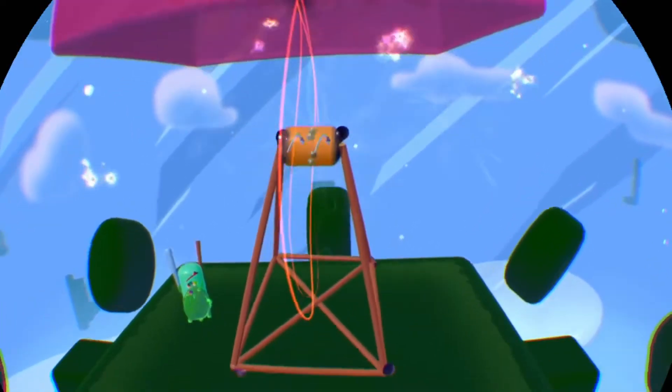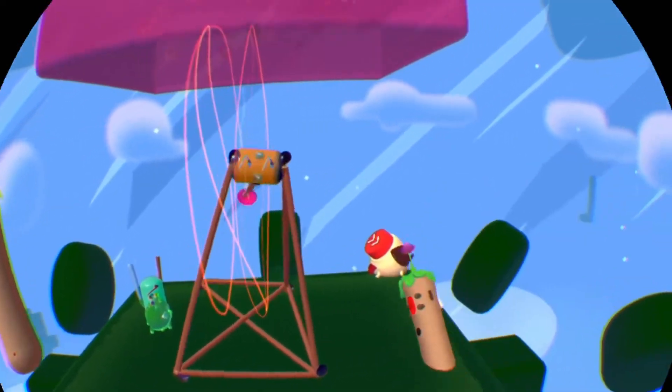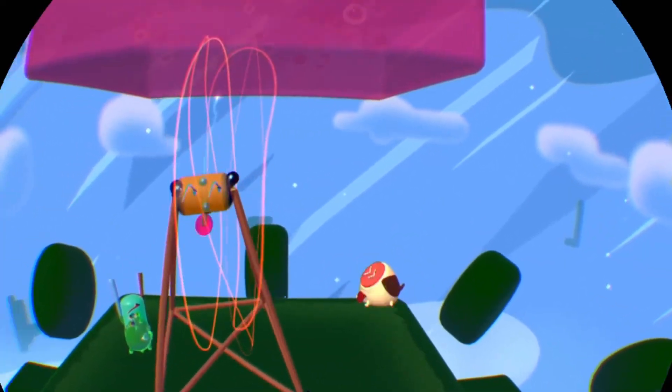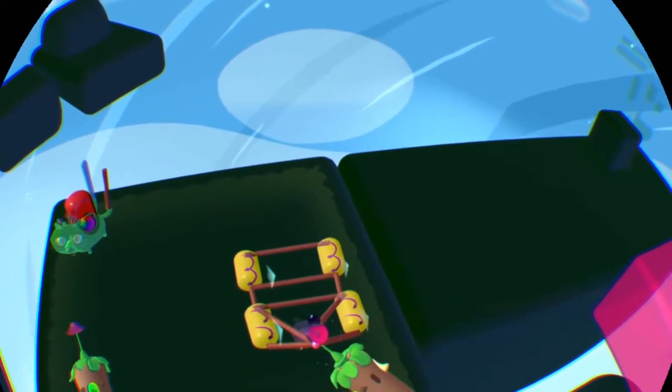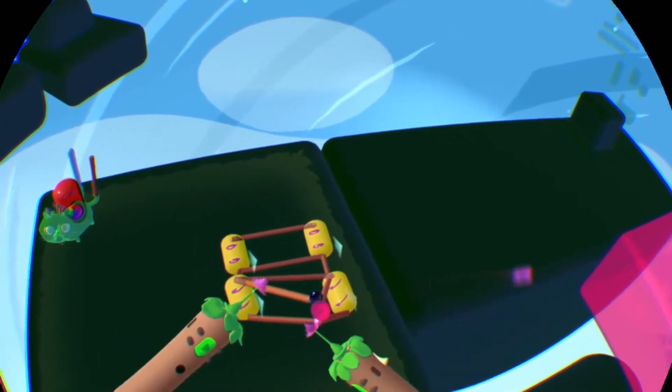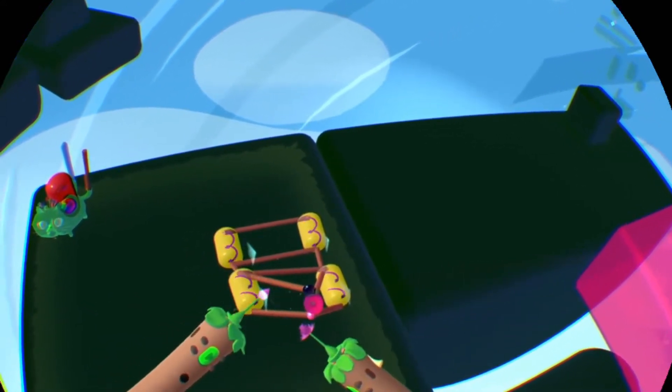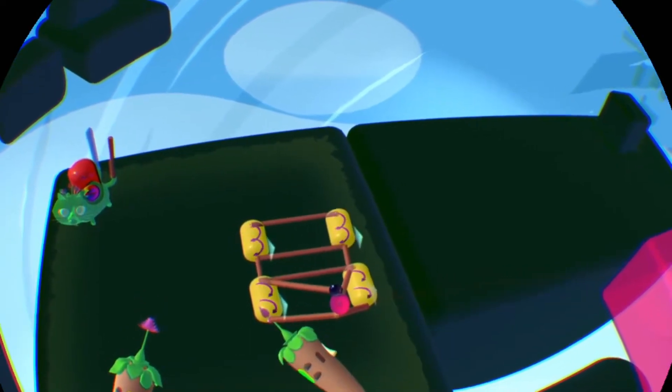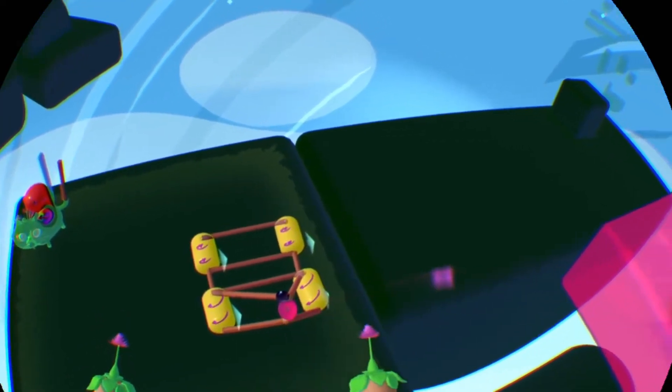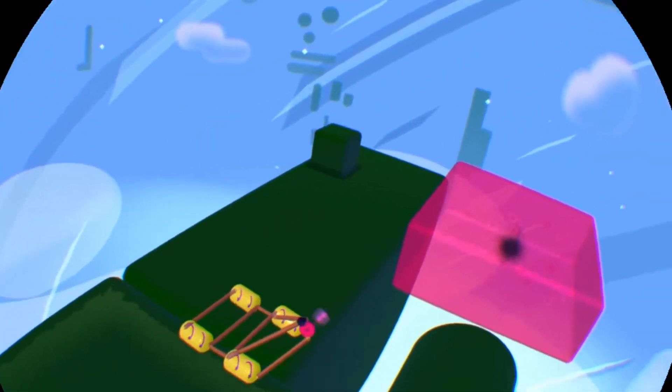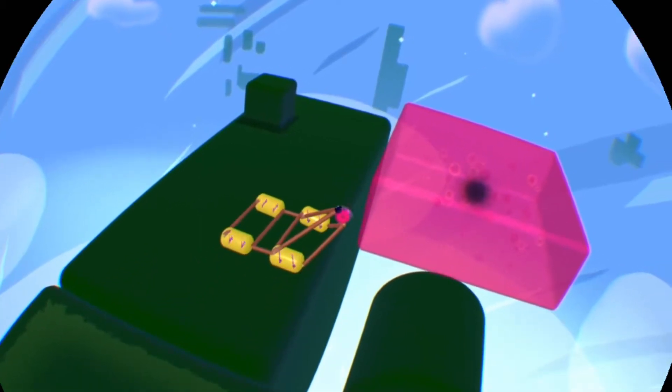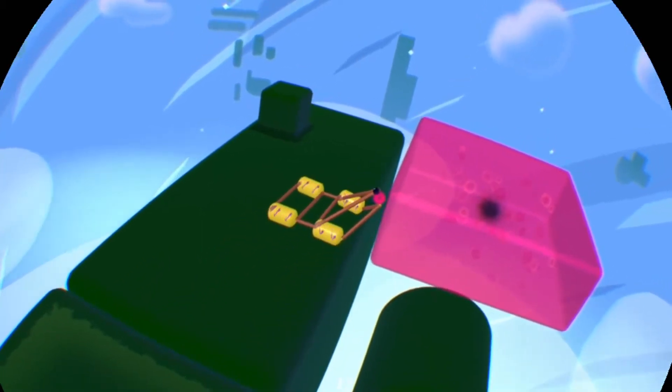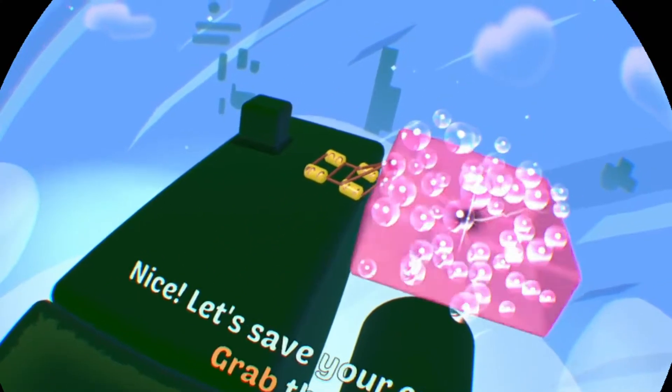I think it says something when I just got Farpoint two days ago, and I've only played it once because I'd rather go back to Fantastic Contraption and keep trying the levels I've been stuck on. The game makes time fly, and it's one of the very few PSVR games where I just keep saying one more level, one more level, and then I realize it's 5am.